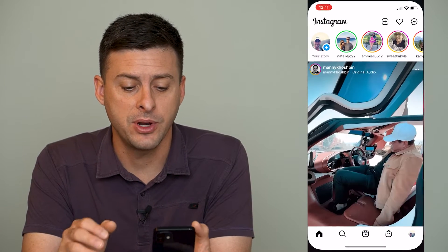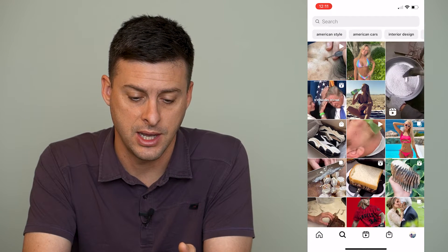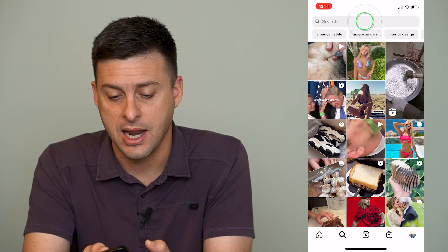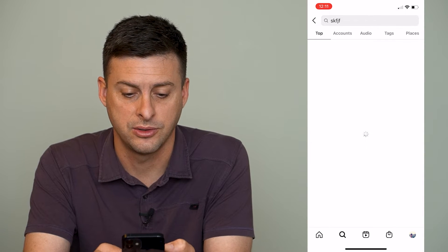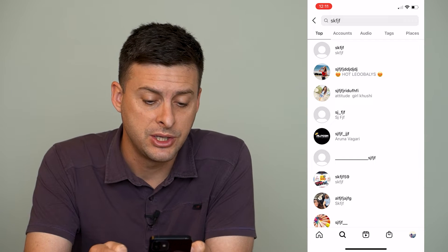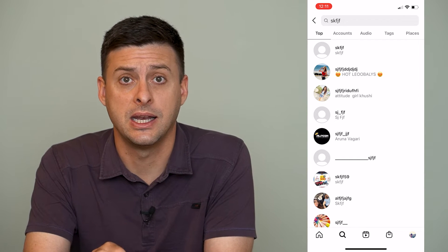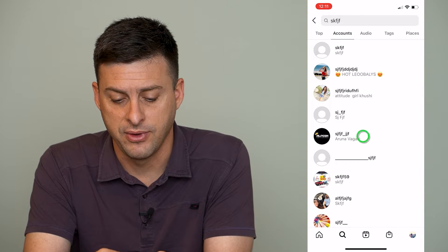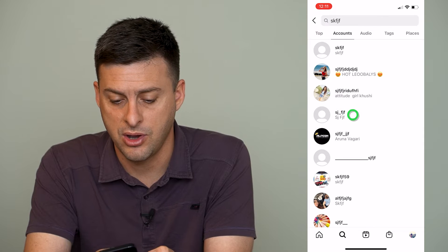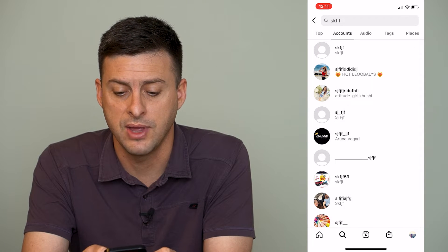Let's open up Instagram here, and you can see at the bottom there is a little search icon. I can tap on that, and at the very top I can type in just random gibberish. So if I type this in and say I want to remove that search history, say if I've gone to various accounts on here and I want to remove that history that I've been to various accounts.